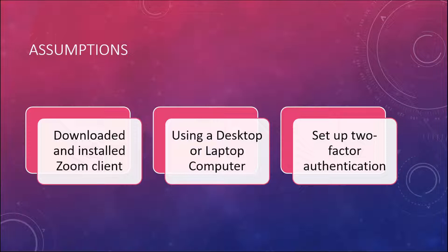I also want to clarify that this video makes a couple of assumptions. One, it assumes that you have already downloaded and installed the Zoom client. If you need help with that, guess what? Call the Help Desk.